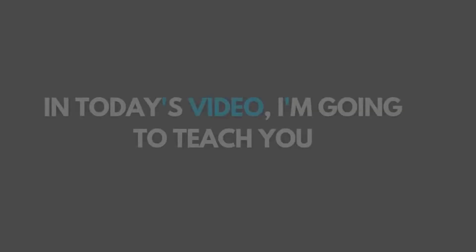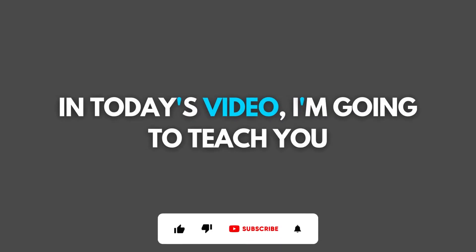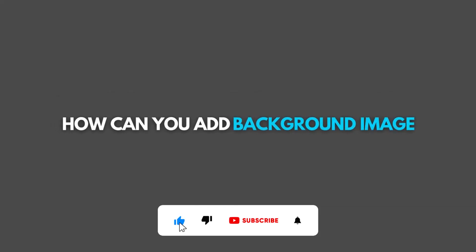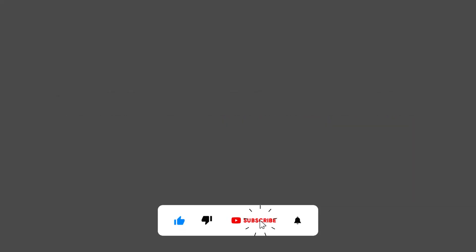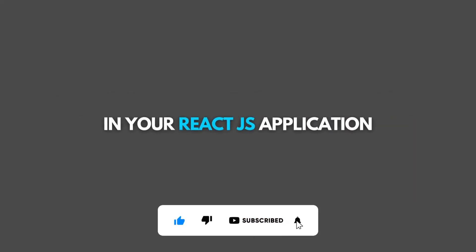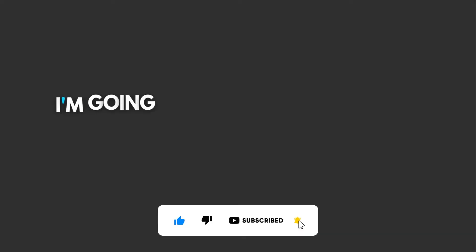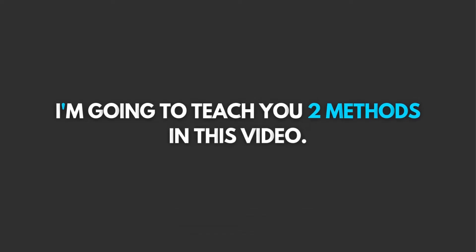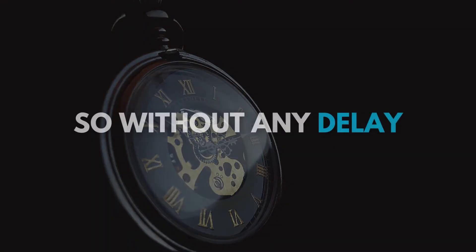Hey, what's up guys, welcome to FindGap. In today's video, I'm going to teach you how you can add a background image in your React.js application. I'm going to teach you two methods in this video, so without any delay, let's start.